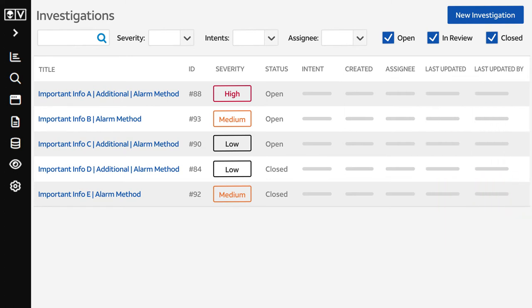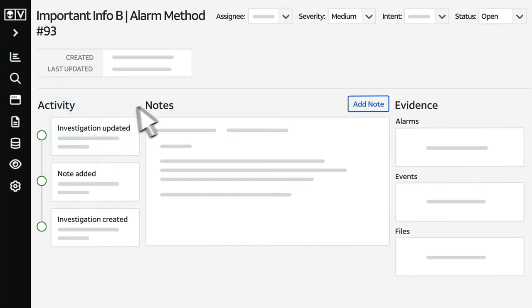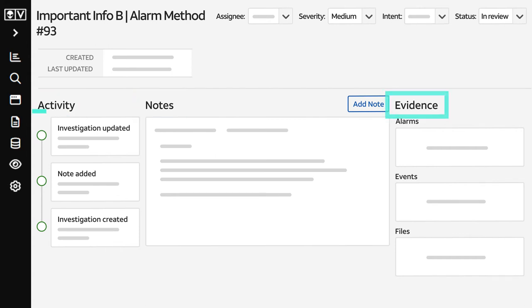Now, let's review investigation details. Just click the investigation title and change the status to In Review. There are three main sections in the investigation – Activity, Notes, and Evidence.